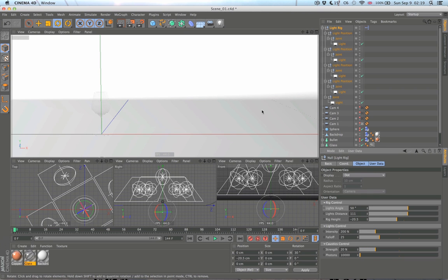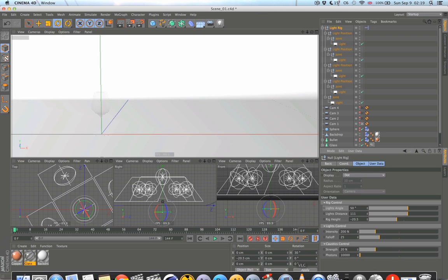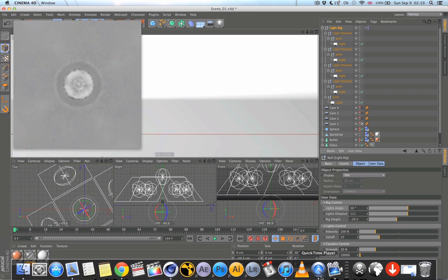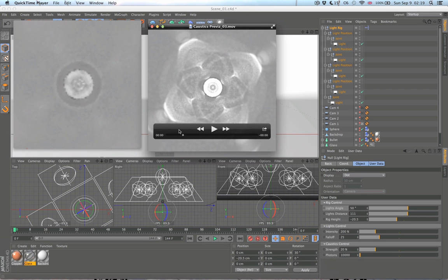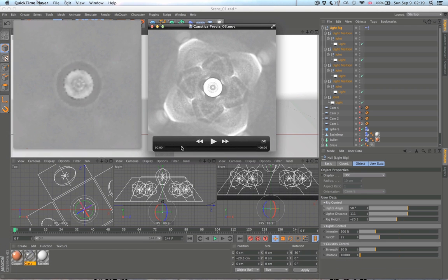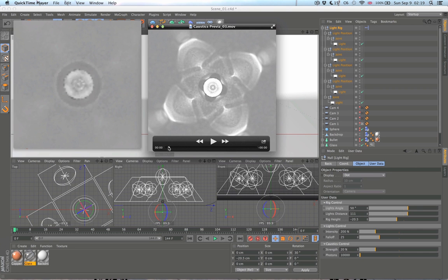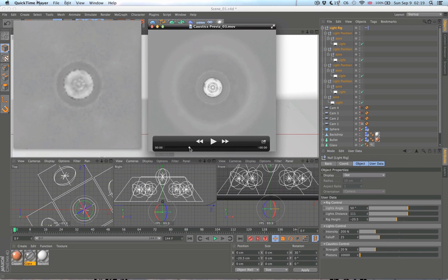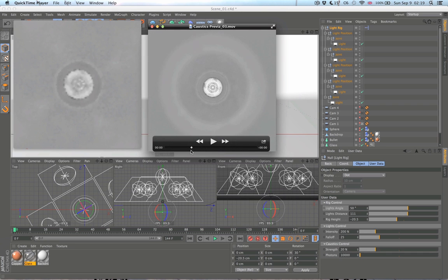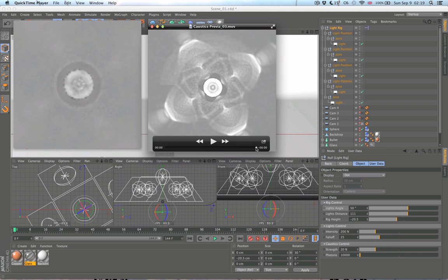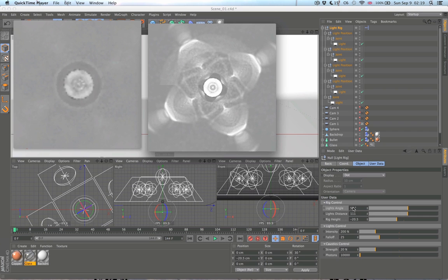I just keyframed those things and created a rendered movie so I could go away for a while and then just choose which frame I like the best and stay with those settings. For some reason here I animated just the height while I was already set on the light angle and light distance.